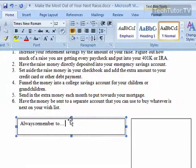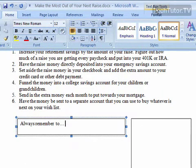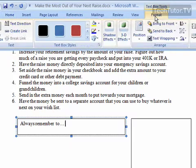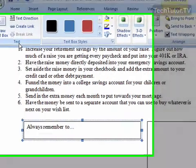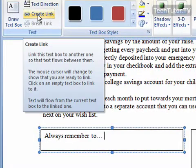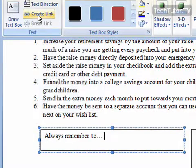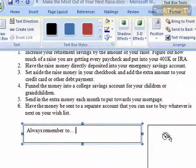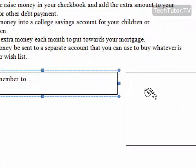Go ahead and click it and you're going to get the Text Box Tools menu. Click your Format tab and then look for the Text section. Click on the Create Link button and then click on the next text box that you want to have as the destination.